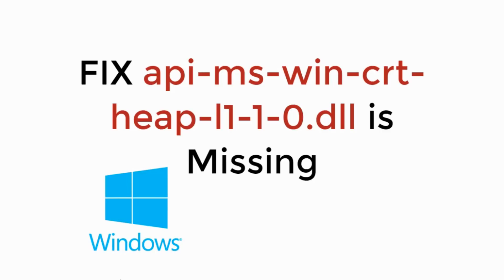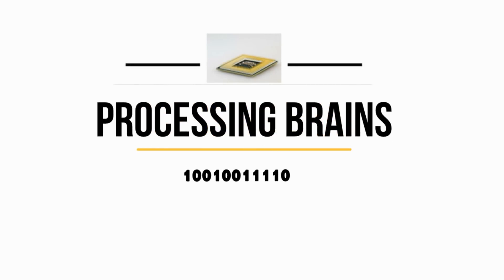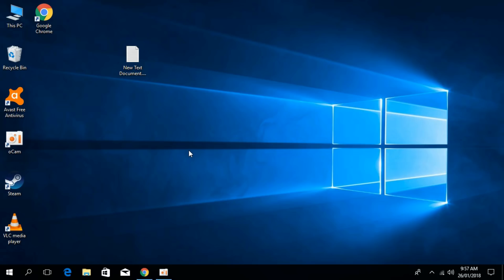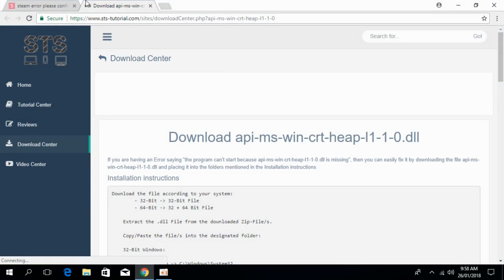In this video we will fix the apimswincrtheap.dll missing error. To solve this, go to the link in the description which takes you to sts-tutorials.com, where you can download the apimswincrtheap.dll file.